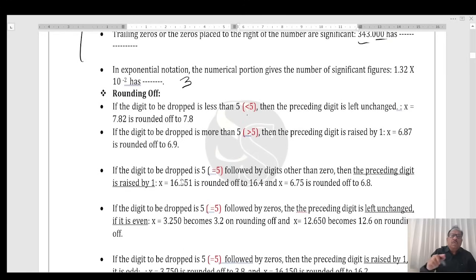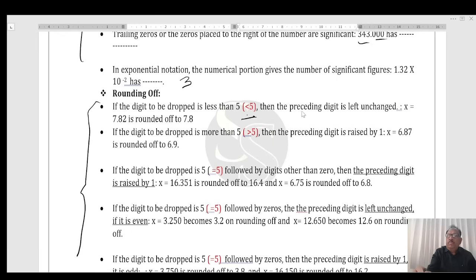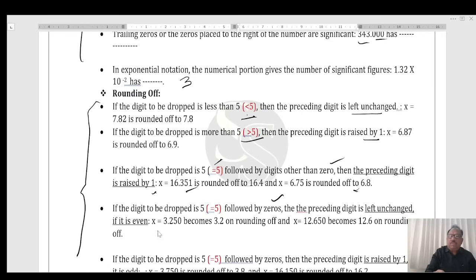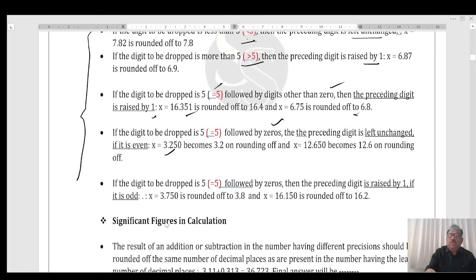Now, rounding off. These are the cases: if the digit to be dropped is less than 5, the preceding digit is left unchanged. If the digit to be dropped is more than 5, the preceding digit is raised by 1. If the digit dropped equals 5 followed by zeroes, the preceding digit is left unchanged if it is even, and raised by 1 if it is odd.